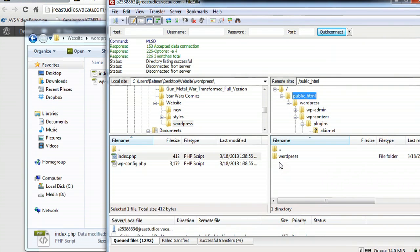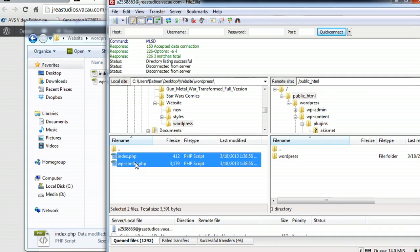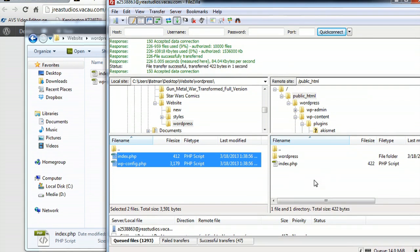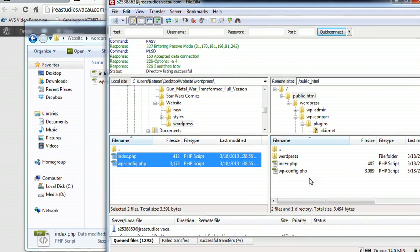Back inside of FileZilla, I'm going to copy these two files back into the root directory of the server.